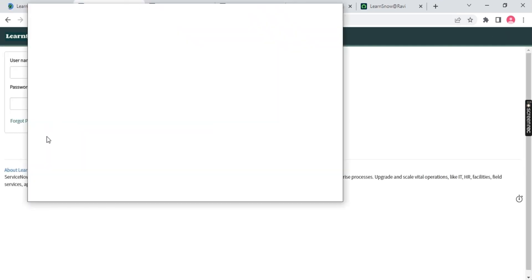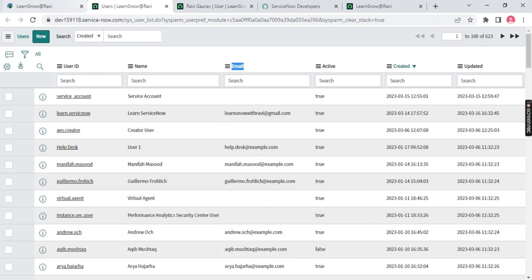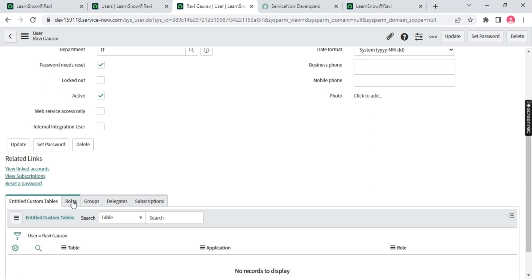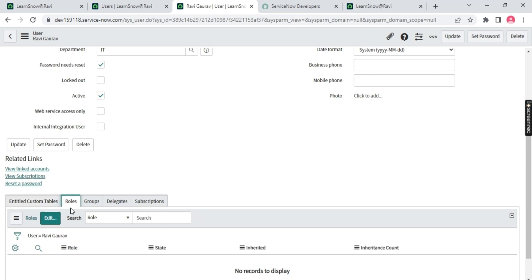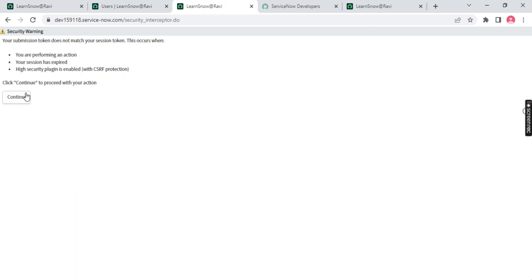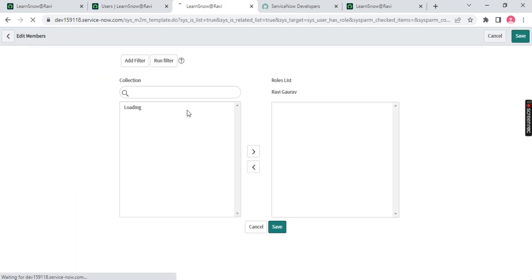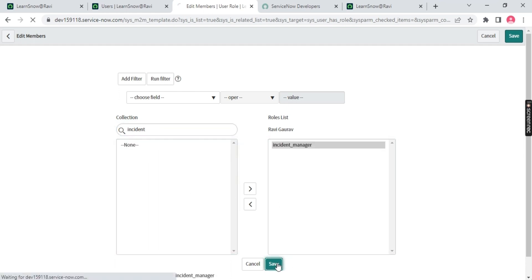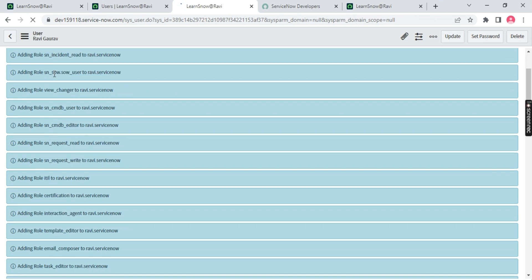Now I've not given this user any role. I'll provide a role so the user can access things in ServiceNow. Click Edit and type 'incident' in the role search. I'll give this user the 'incident_manager' role. Let me add it.